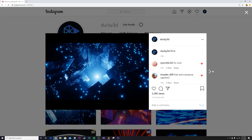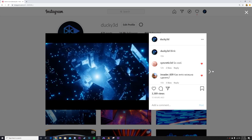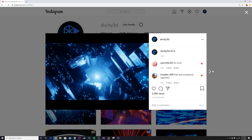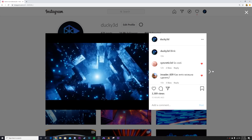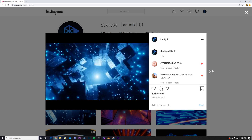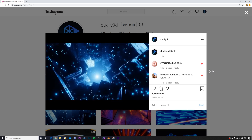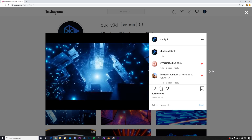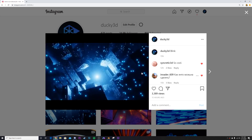Hey guys, a couple days ago I posted this animation on Instagram and the response was huge. I got tons of tutorial requests, so I'm going to break down this animation right here.